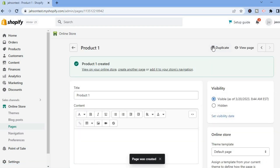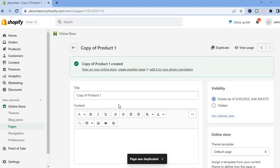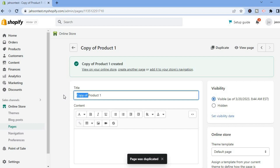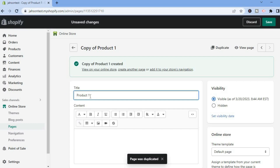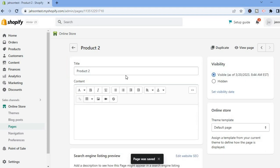Once you have saved this page, tap on Duplicate in the top right hand corner, then tap on Duplicate again. After duplicating, clear the 'Copy' off the title and add the second title — for this example I'll put 'Product Two' — then tap Save.